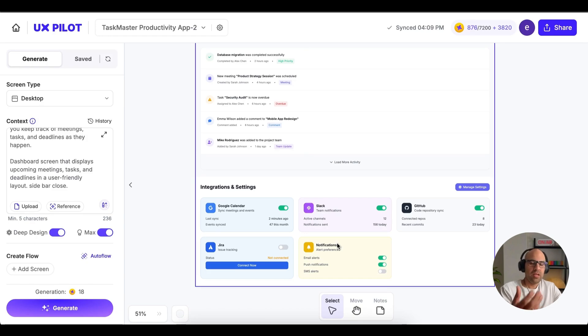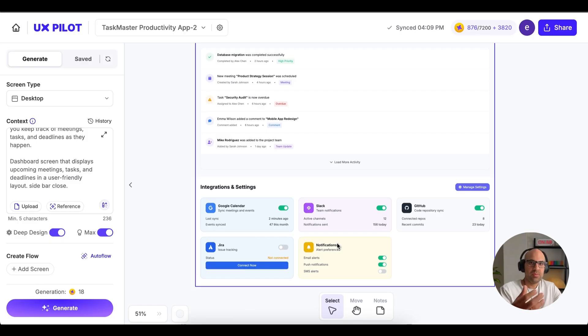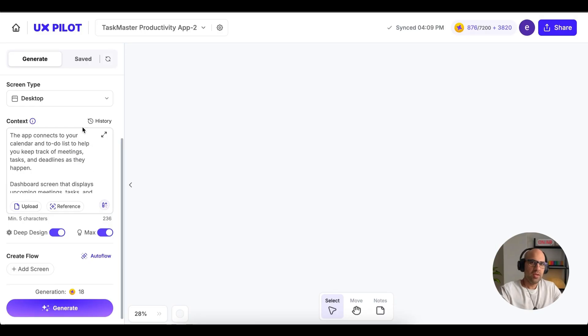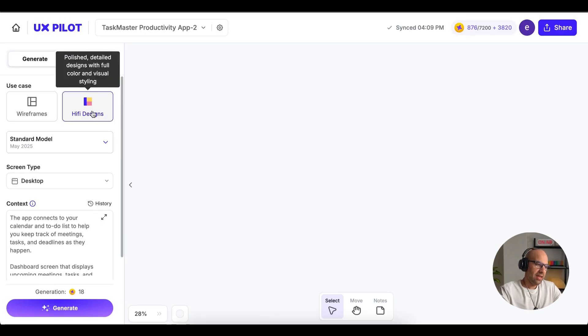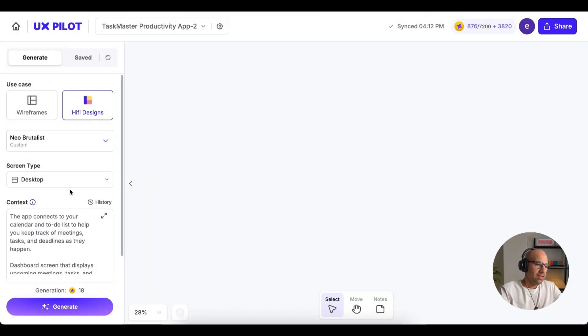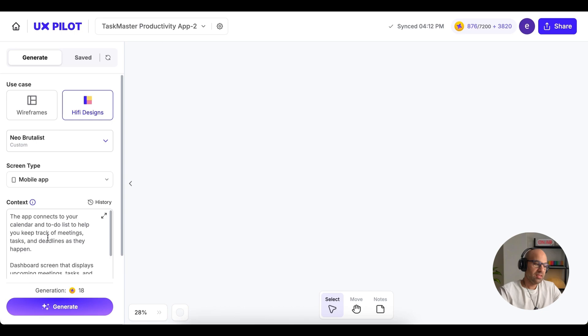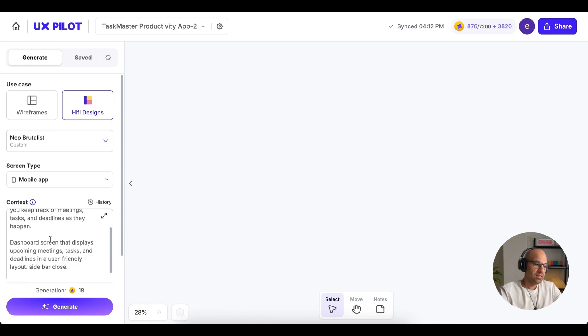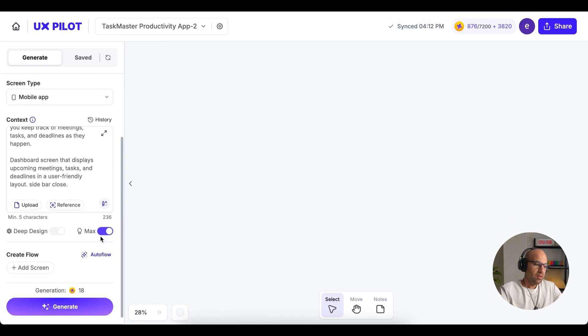Now, let's do another thing. I will create with the same prompt a mobile application. And also, I will add a specific design system that I added to UX Pilot. I will go one moment to free space on the interface. We are here. Let's go to the top. I leave it as a high fidelity design. Let's select here the Neo Brutalist design system. And if you want to understand how to import your specific design system to UX Pilot, I have a video about that. I will leave a link in the description below. So let's change the screen type to mobile app. I will keep the same prompt. Let's go down. Let's start without the max and generate. And now I click on the max and generate again.